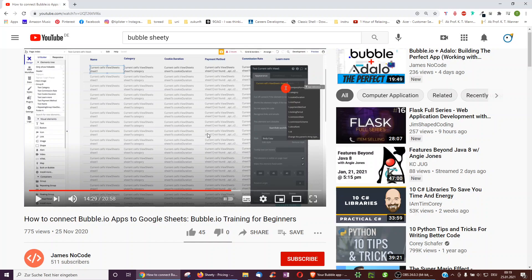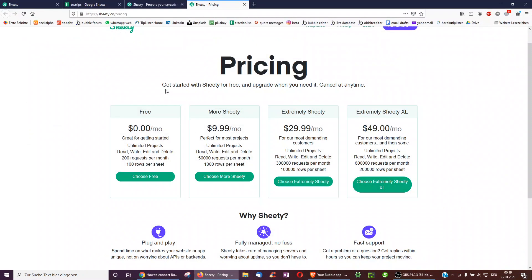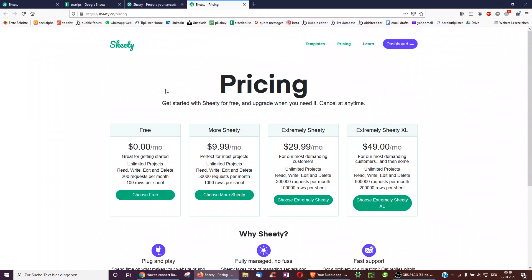So, how do we go about doing this? First of all, the service you recommended was called Sheety. Great name, especially the high-priced version, Extremely Sheety XL. And what it does, it basically allows you to easily connect Google Sheets with an API.